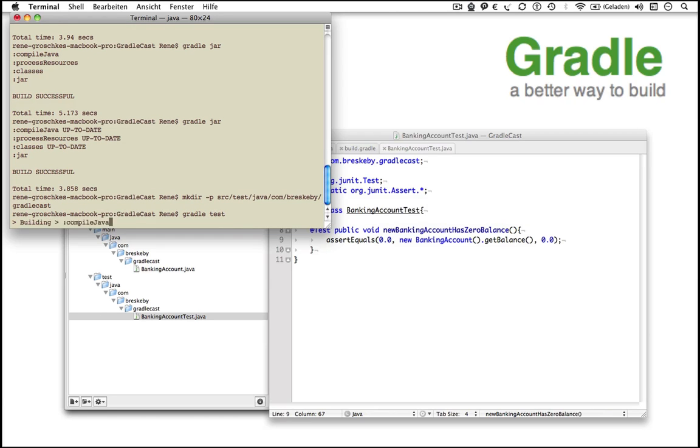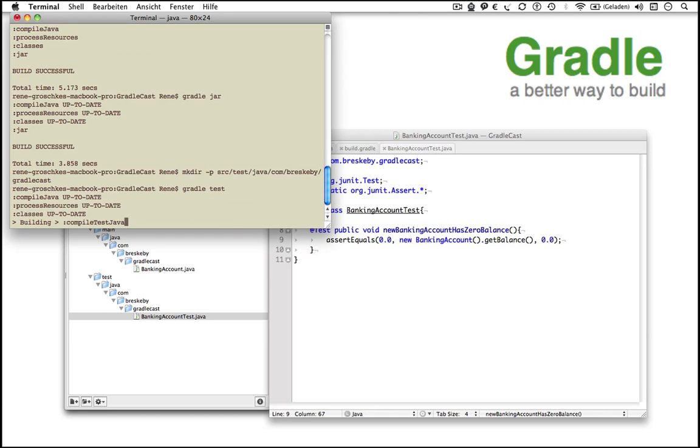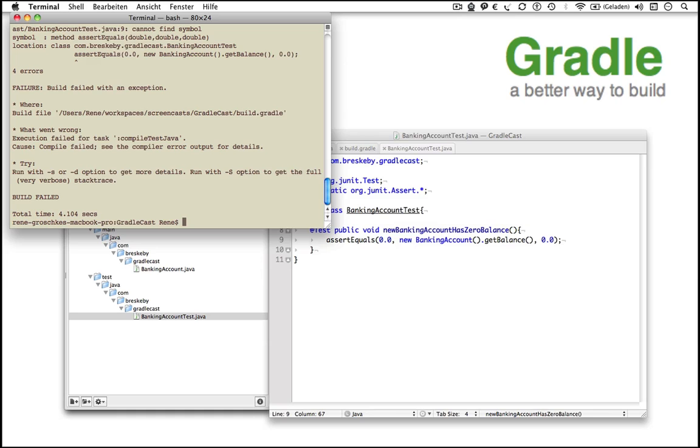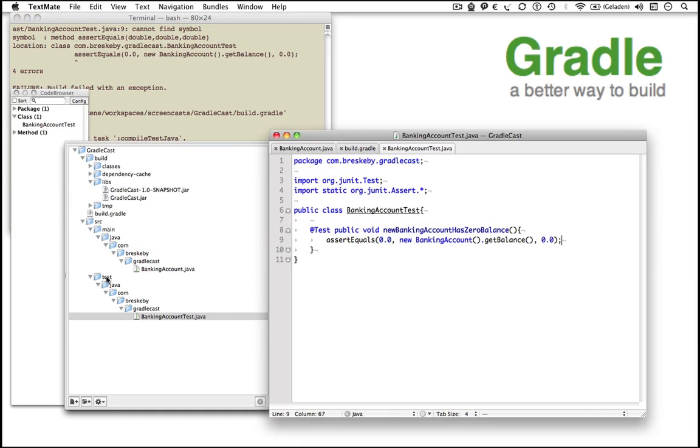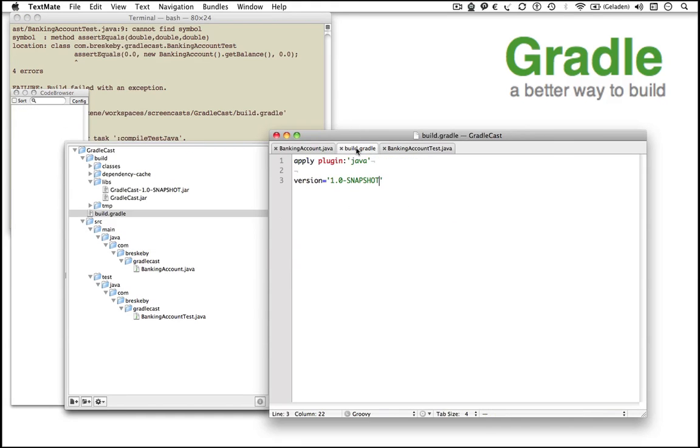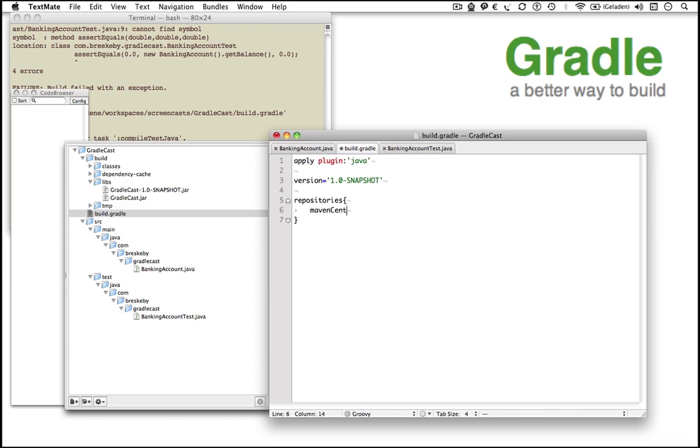Gradle can't compile our test class since we have no JUnit lib in our classpath. The easiest way to fix this is to resolve the latest JUnit release from the central Maven repository. To get this done we just have to reference the central Maven repository in our build file and add a dependency to JUnit for our test compile configuration. We use the latest version 4.8.2.